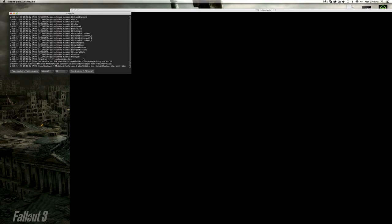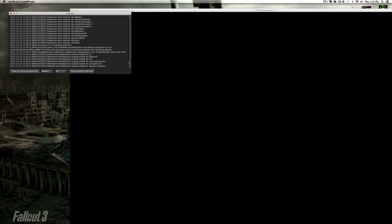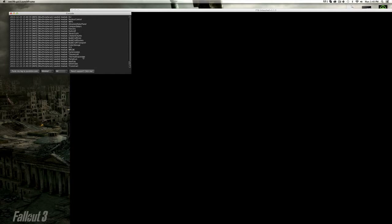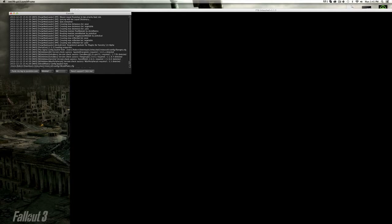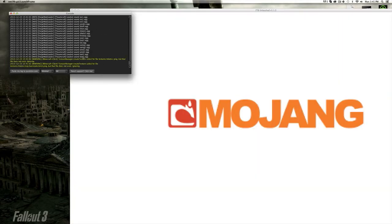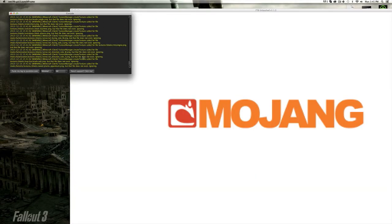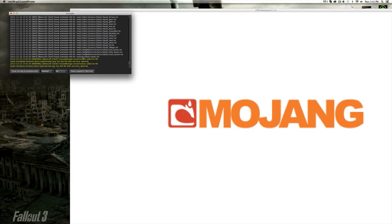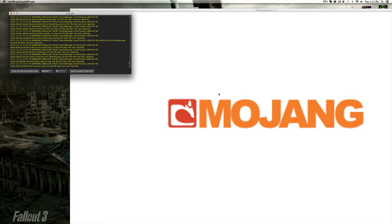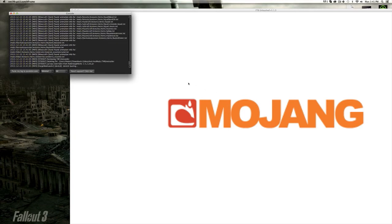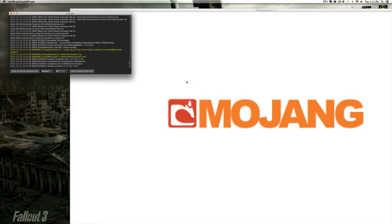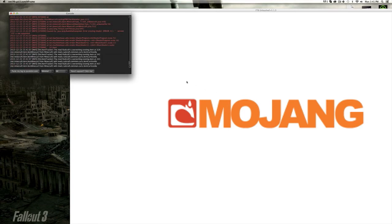As long as it's outputting code and stuff you don't understand, it's working. Don't worry. It just takes a bit to start up. I'm going to pause and come back when the launcher is up and running.